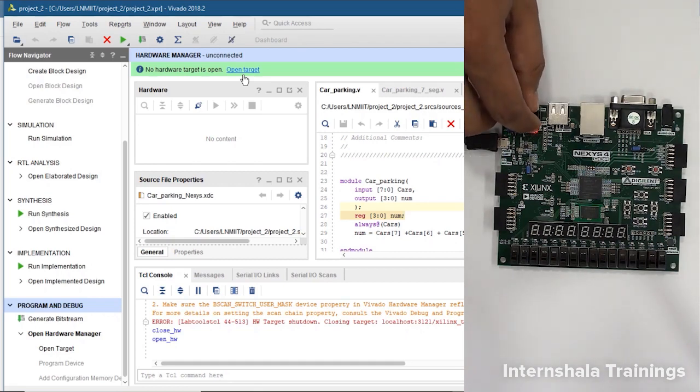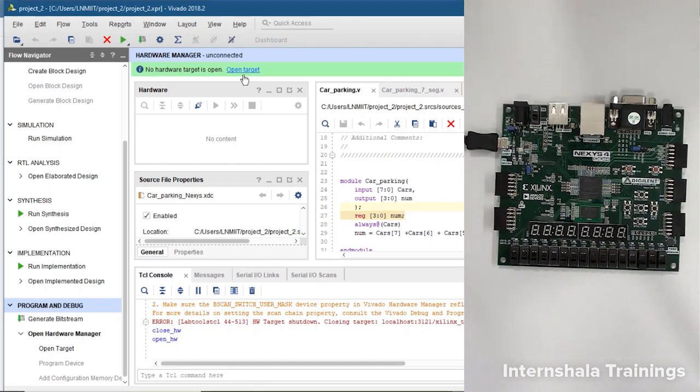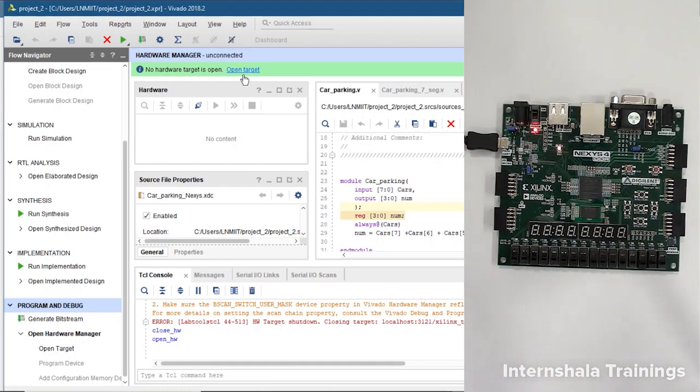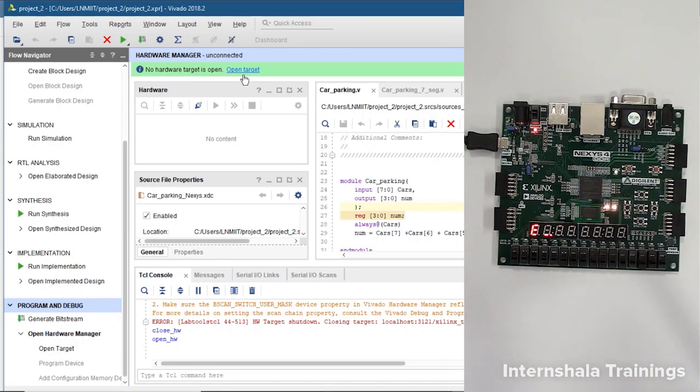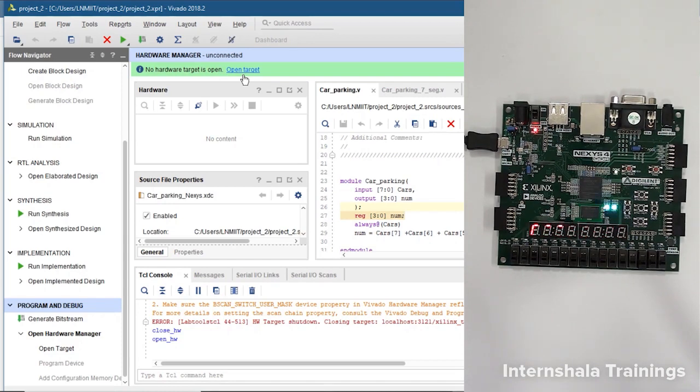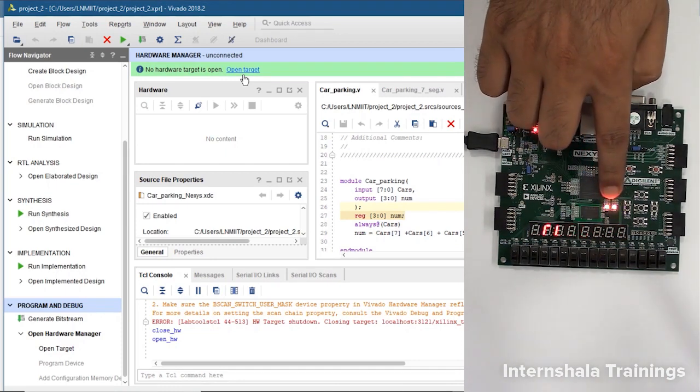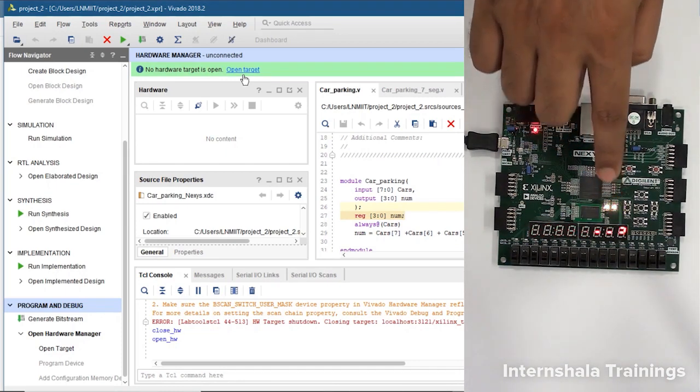We will click on the open target. Before that, on the right side we have our Nexus 4 board and I have now switched it on. So you can see that the Nexus 4 board is having a wave kind of pattern on the 7 segment display.